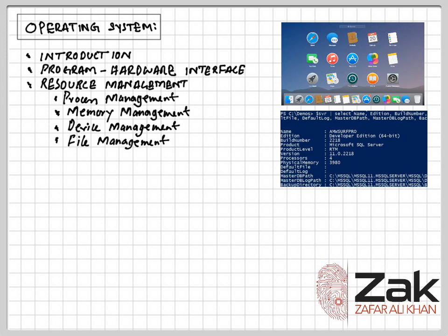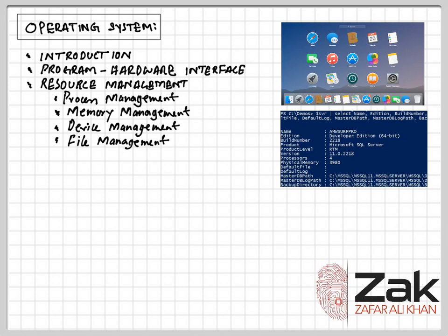Then we have file management. Three major features for file management are file naming conventions. Sometimes you might have typed the name of the file and system says that it is not allowed to use such characters. Then we have directory or folder structures. You always create folders when saving files and access control mechanism. Not every person can use the file if it is over a network.